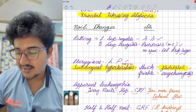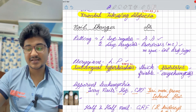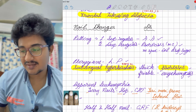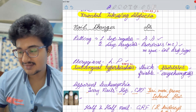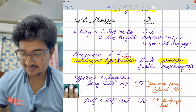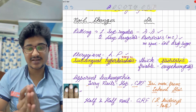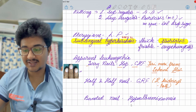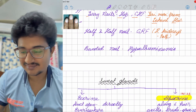Leukonychia: Terry's nail has 90% leukonychia and distal 10% redness — found in CHF and hepatitis. A mnemonic: Terry's nail, kahani hai CHF and hepatitis. Half and half nail is seen in chronic renal failure — two kidneys, half and half. Banded nail is seen in hypoalbuminemia.